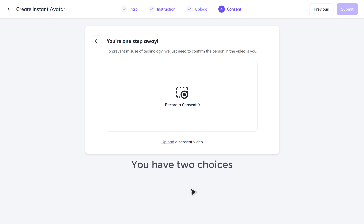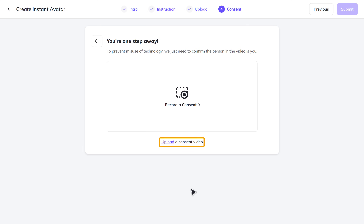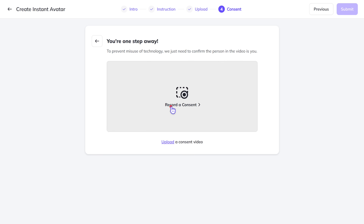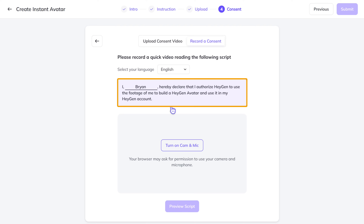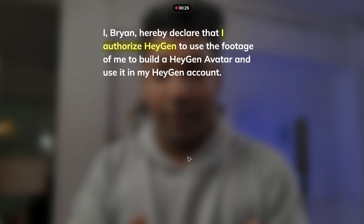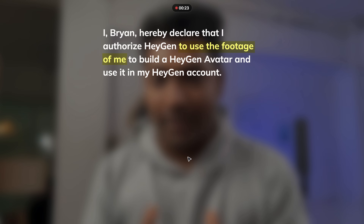Now you have two choices — you can either upload your consent or directly record it. I'm going to record it now, so just click on it. It'll give you the script which you need to speak. Let's click here to turn on the camera and the mic, then read the given script. I hereby declare that I authorize HeyGen Labs to use the footage of me.